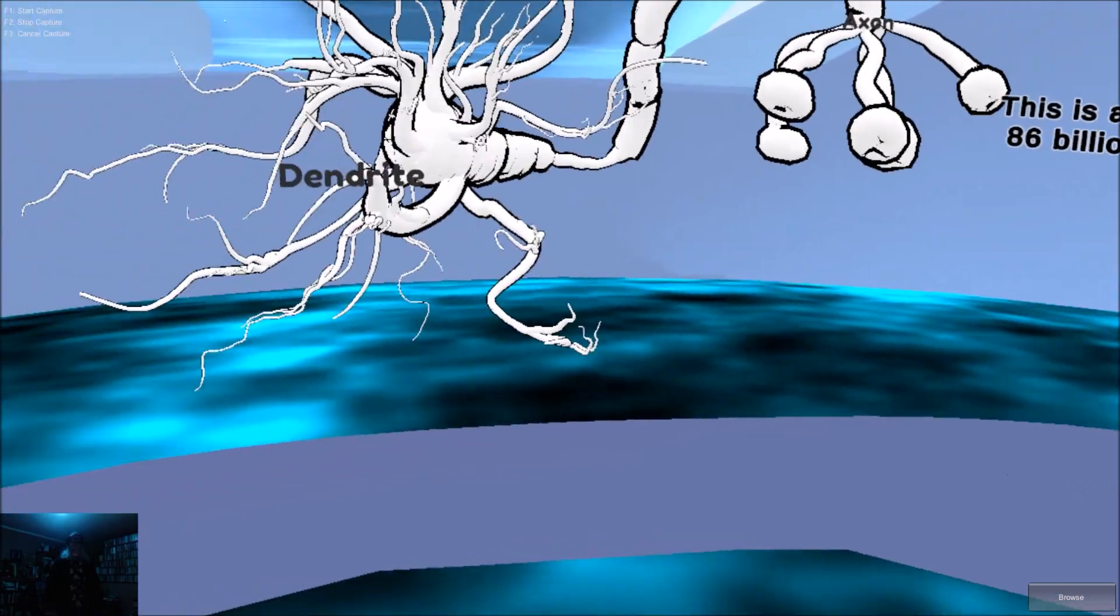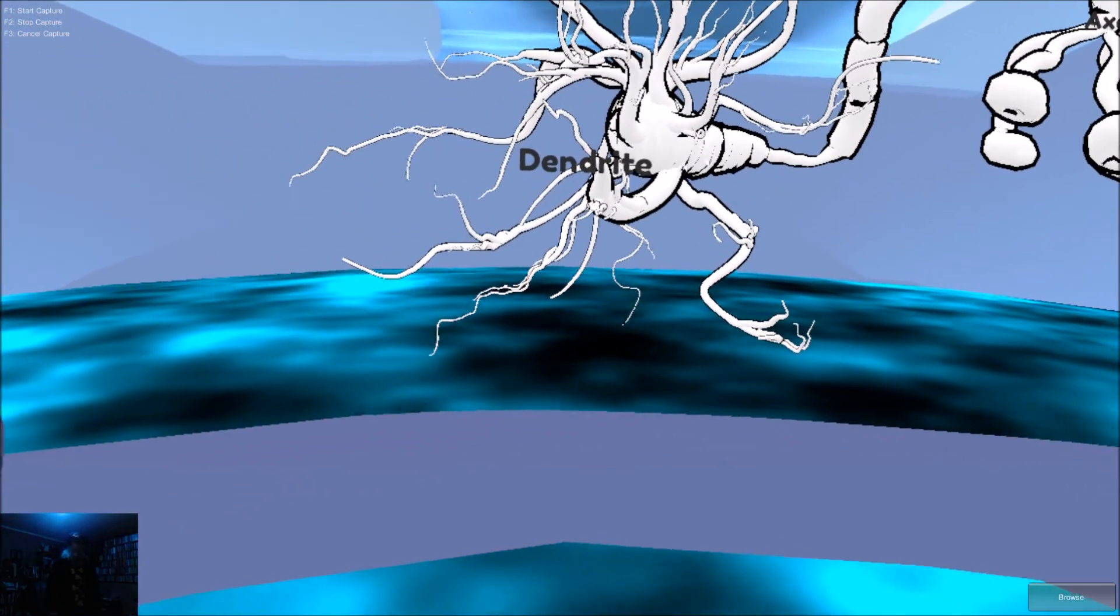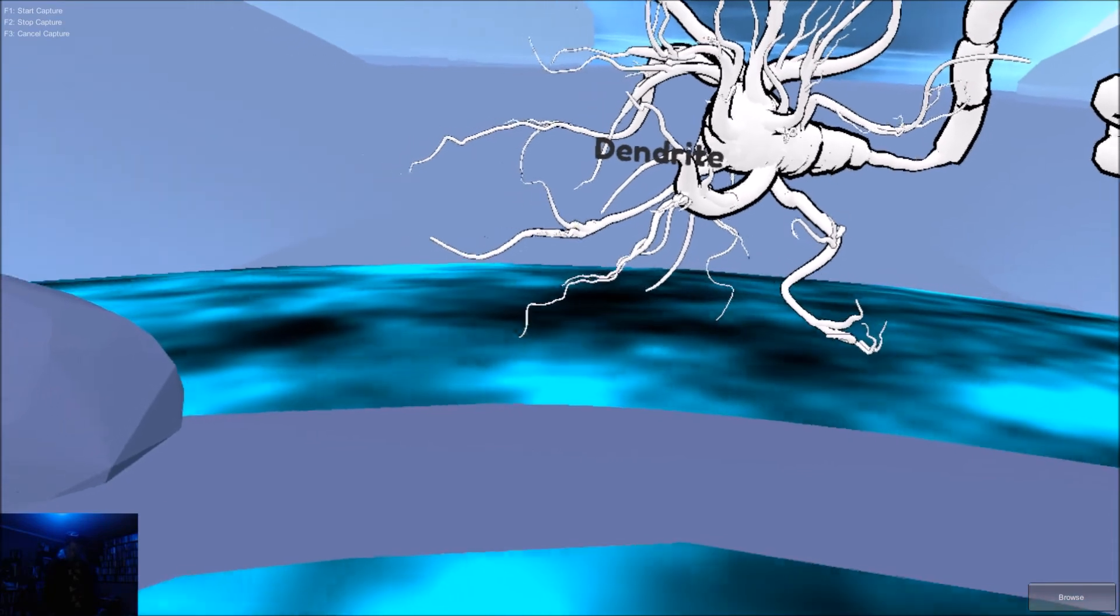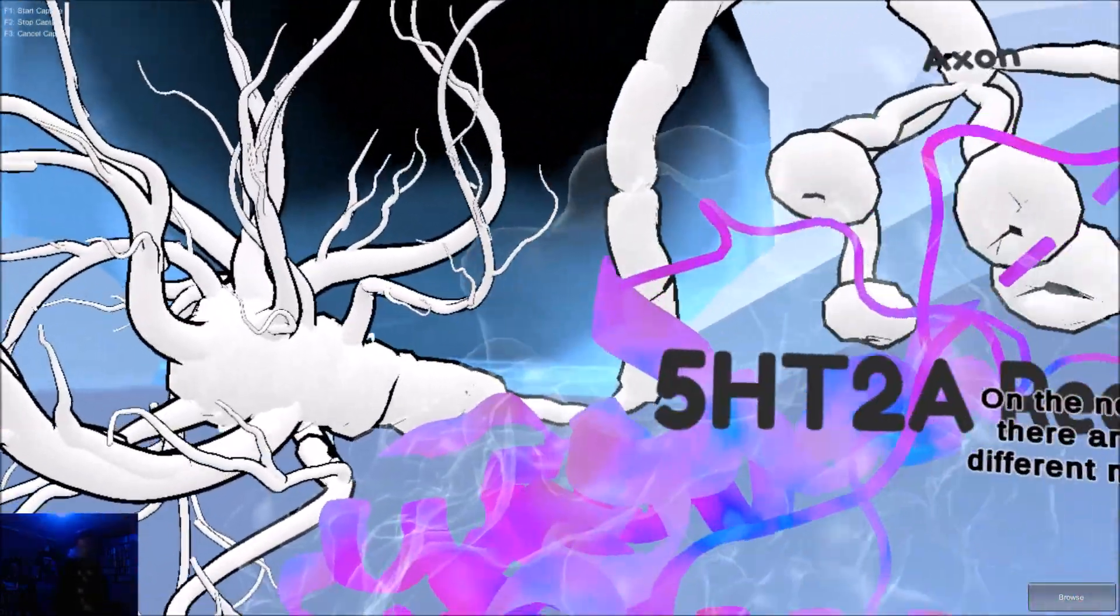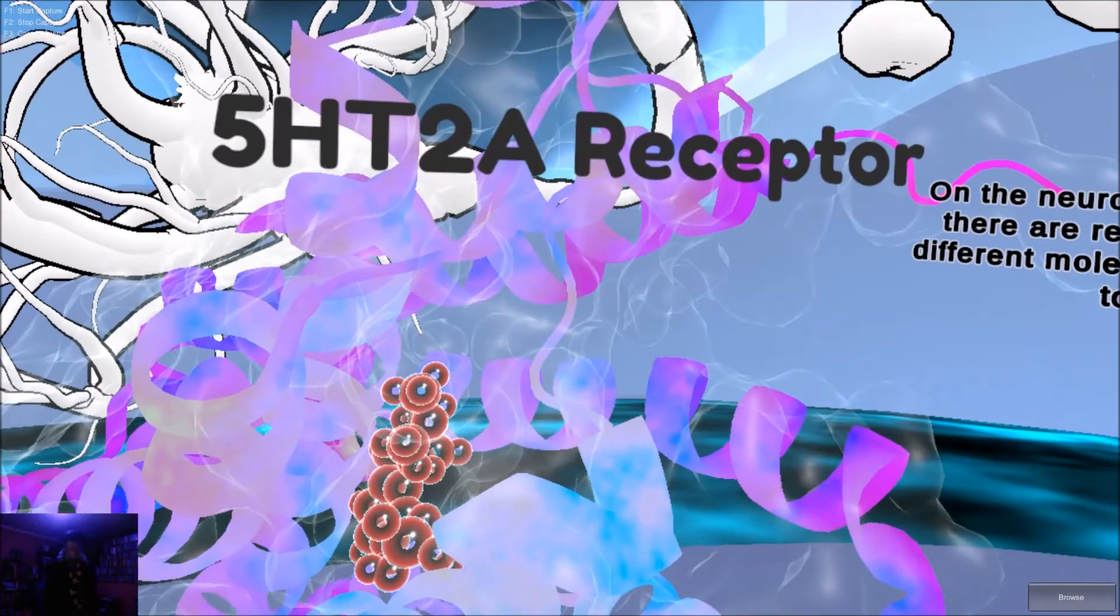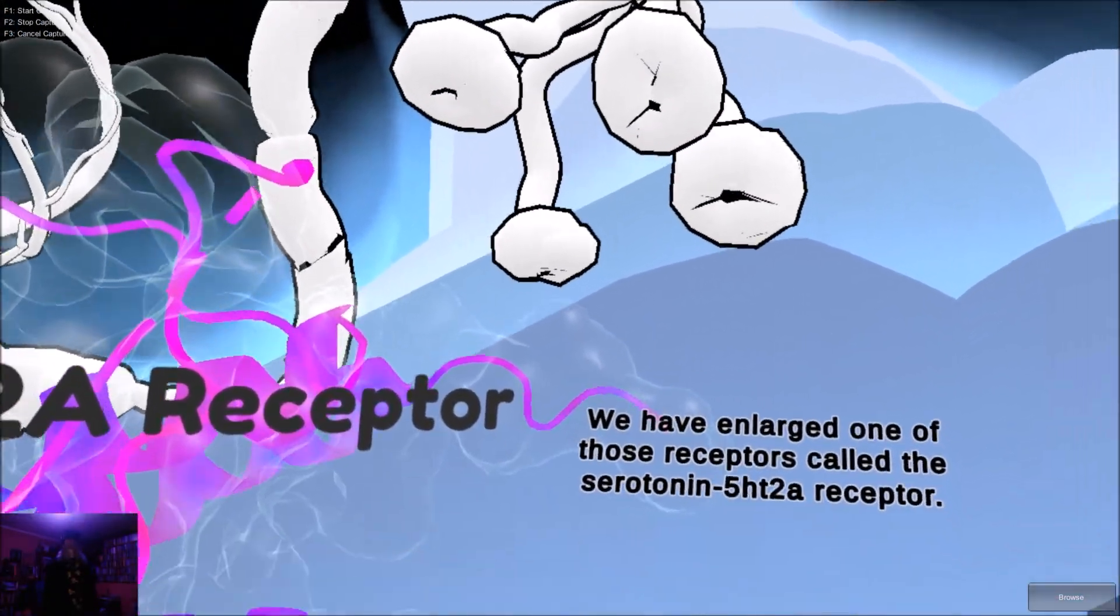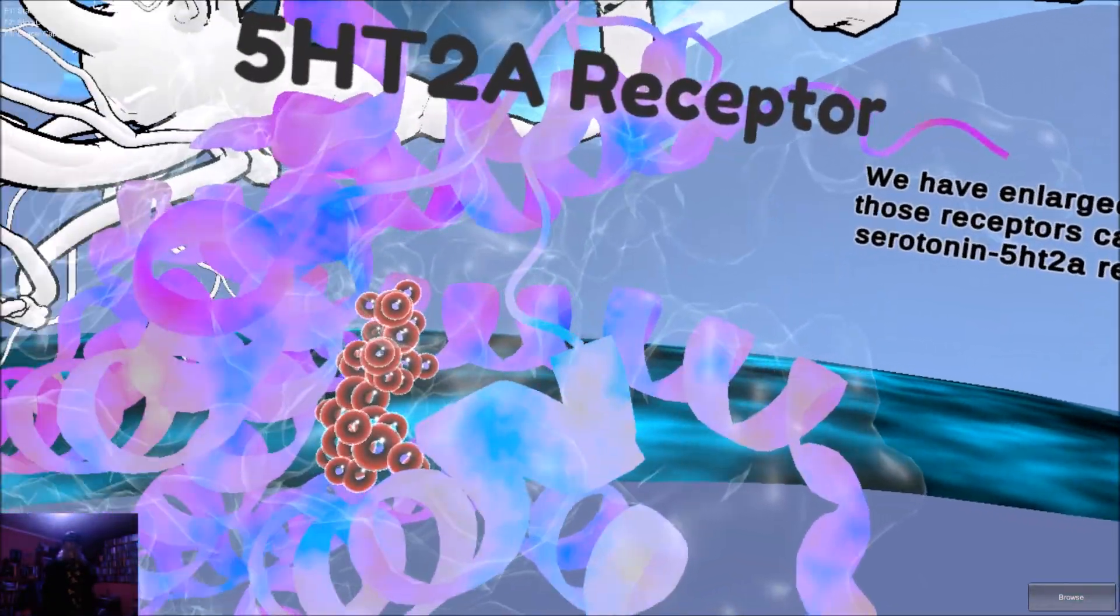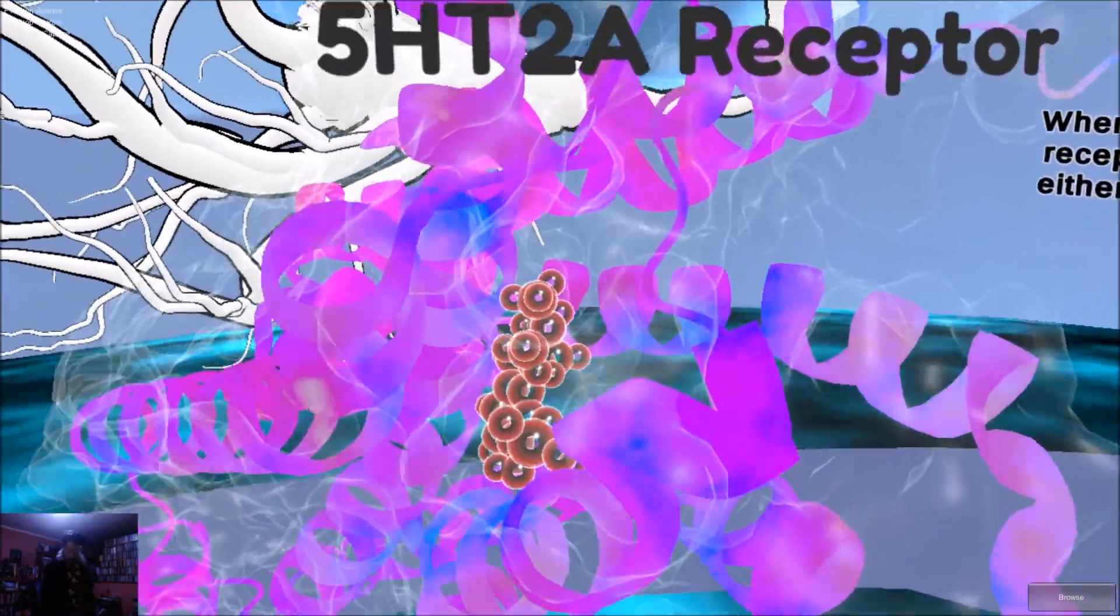This is a neuron. You have 86 billion of these in your brain. On the neuron's dendrites, there are receptors that different molecules connect to. We have enlarged one of those receptors, called the serotonin 5-HT2A receptor.